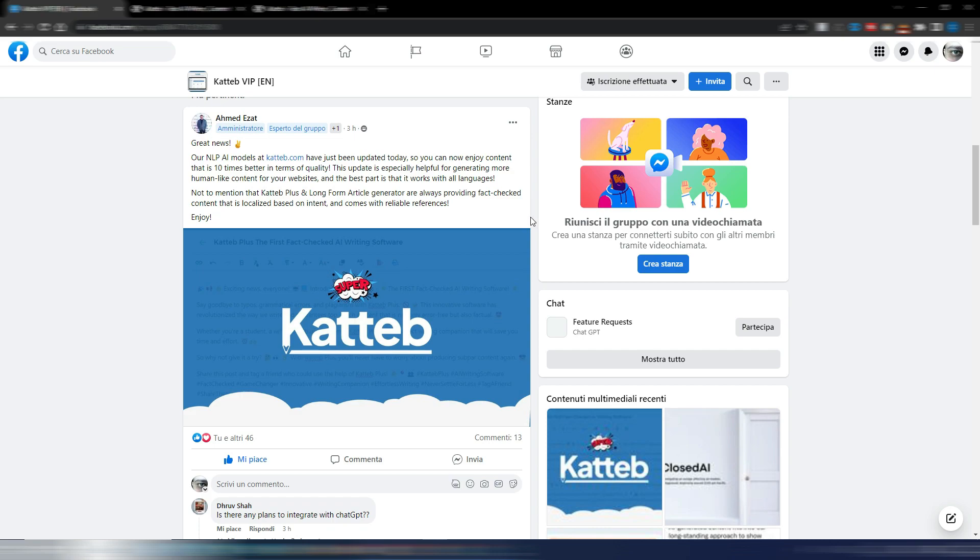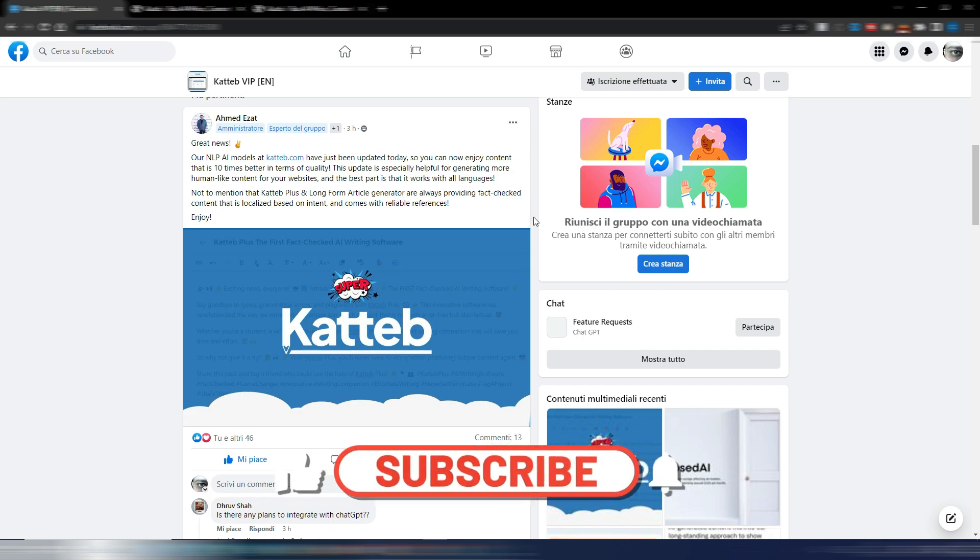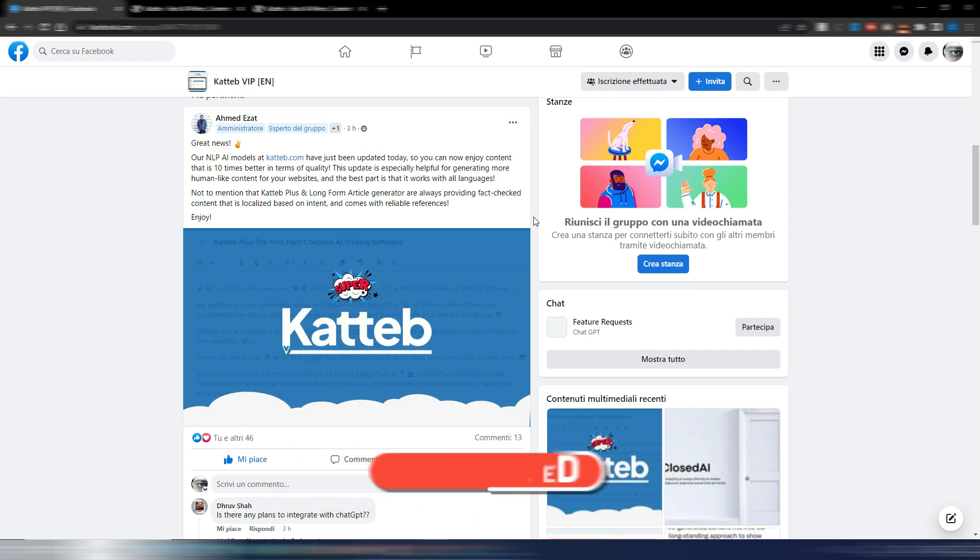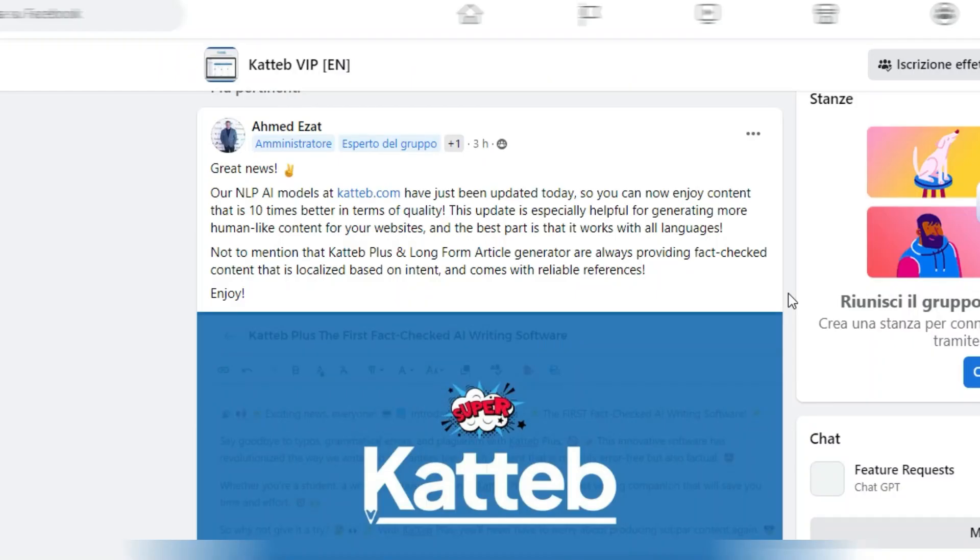And in this video I want to show you Katteb because Katteb is one of the first AI tools to implement ChatGPT APIs. I will show you how it works, but they also have a special deal, a limited special deal with a 50% discount. This is the post in the Facebook group published some hours ago.